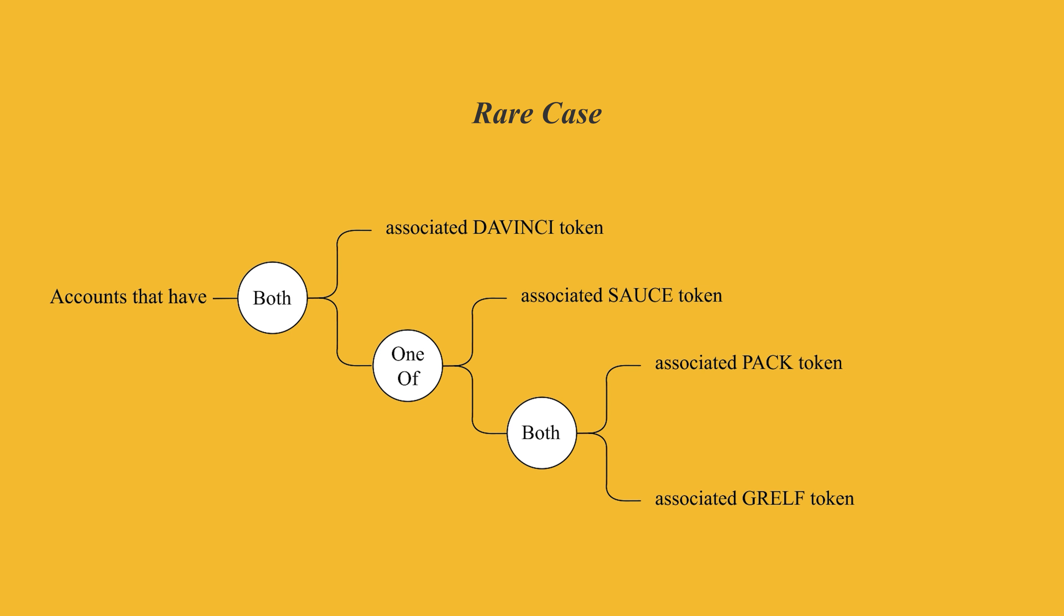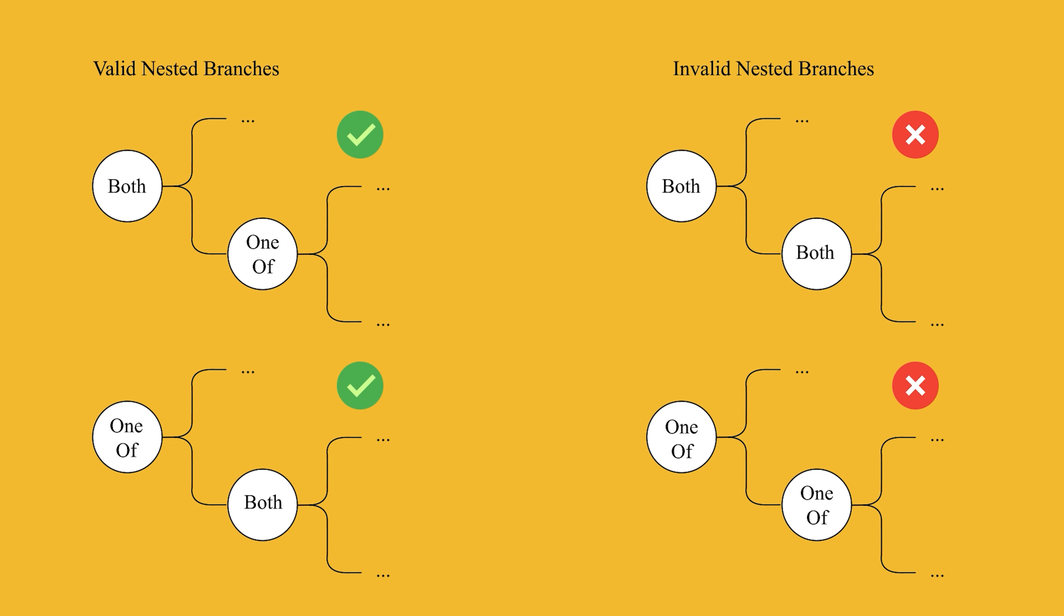The branches can be nested up to three levels, but such cases are rare and mostly not practical. An important note about nested branches is that branches cannot be a child of the same type branch. For example, a both branch cannot be a child of another both branch. These branches can only be nested as children of the opposite type.